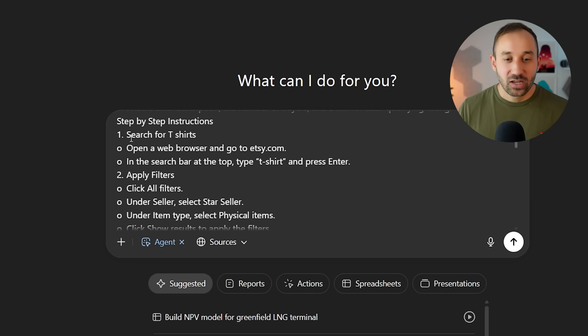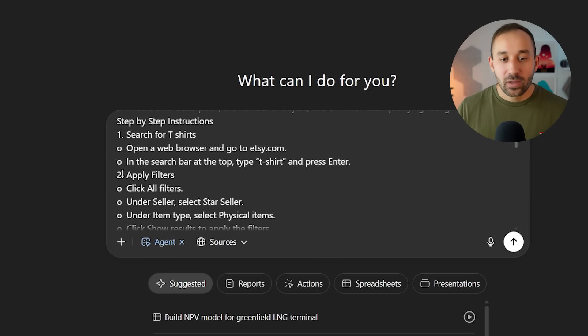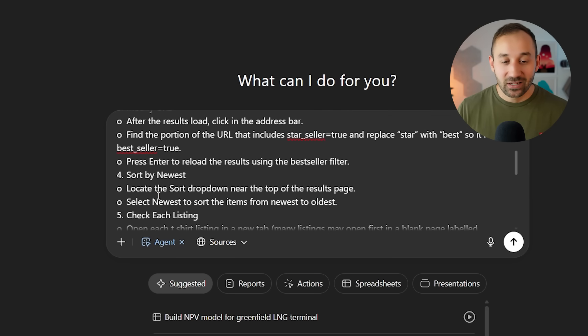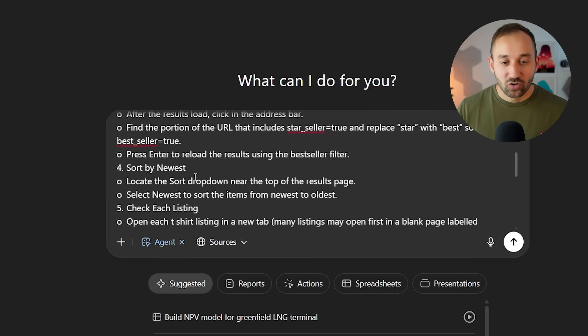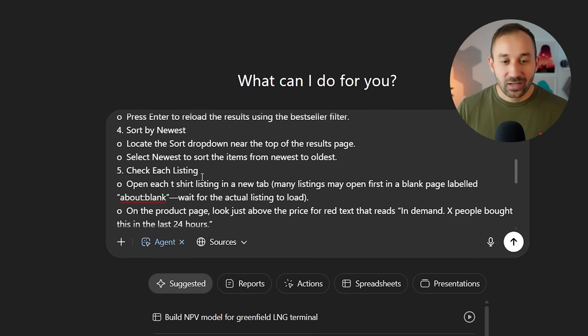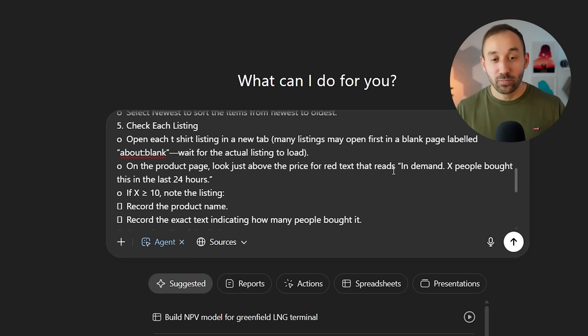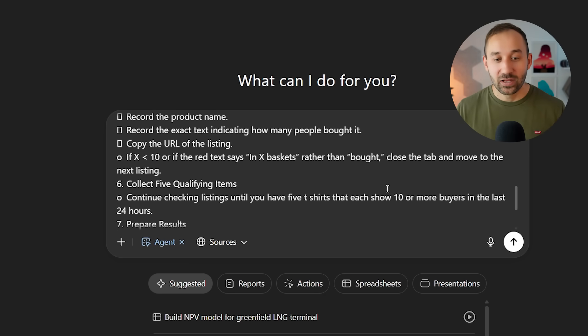It says search for t-shirts on Etsy.com, apply filters, modify the URL to only show best sellers, then sort by newest and check each listing individually for the text of how many people have bought it in the past 24 hours.